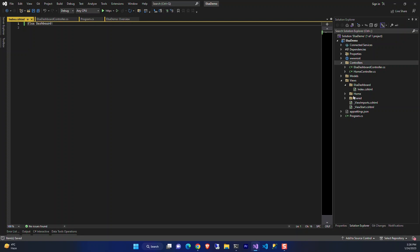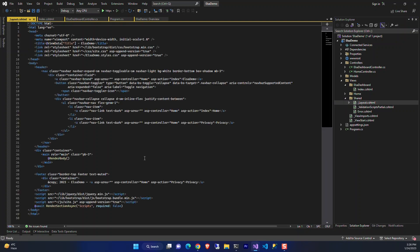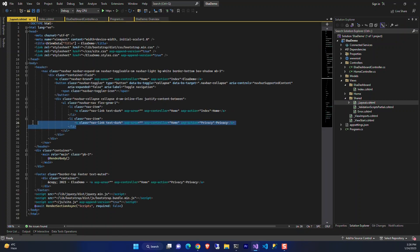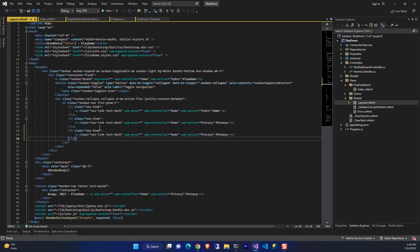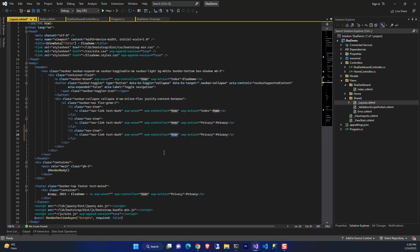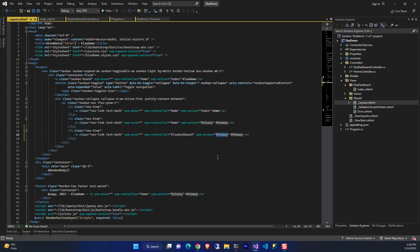There's a dashboard here to just check if it's working. Now let's create a link to that view so we can have access to it from the home page. We add another menu to the project and name it Elsa Dashboard.